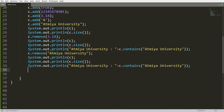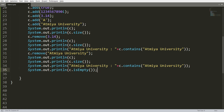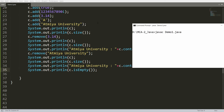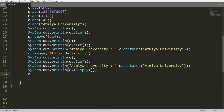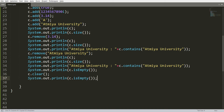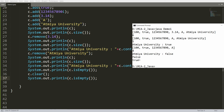Let me use both functions. I'll write `System.out.println(c.isEmpty())` — is my collection empty right now? No. If you compile and run, you'll get false because the collection is not empty. But if I call `c.clear()` and then run `isEmpty()` again, the collection will be empty and you'll get true. Save, compile, and run — you'll see: collection is not empty before clear, but after clear the collection is empty.